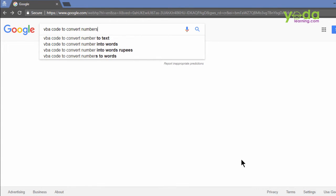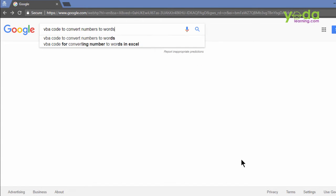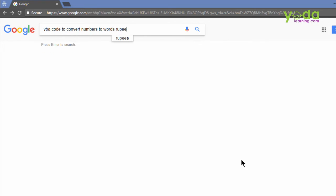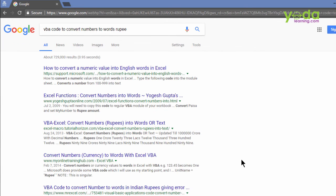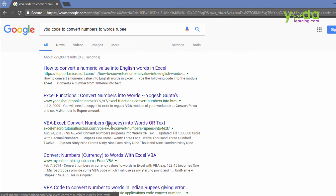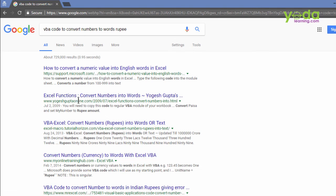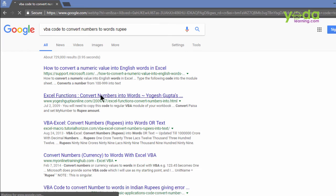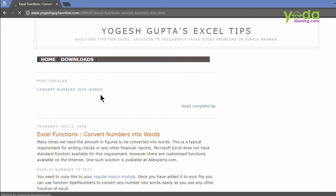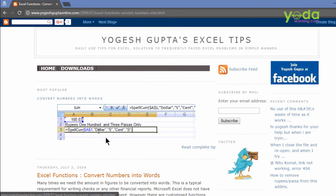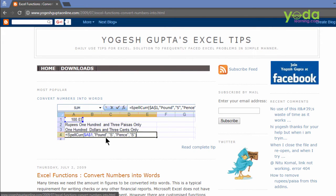Convert numbers to words. If you wish to add the currency name, it will be great. In this case, I'm adding rupee. Now it took me a minute or two to go through some of these blocks and I ended up on the second block which is called YogeshGuptaOnline.com. I click on it. The author seems to have developed a small user defined function which is based on macro for this purpose.